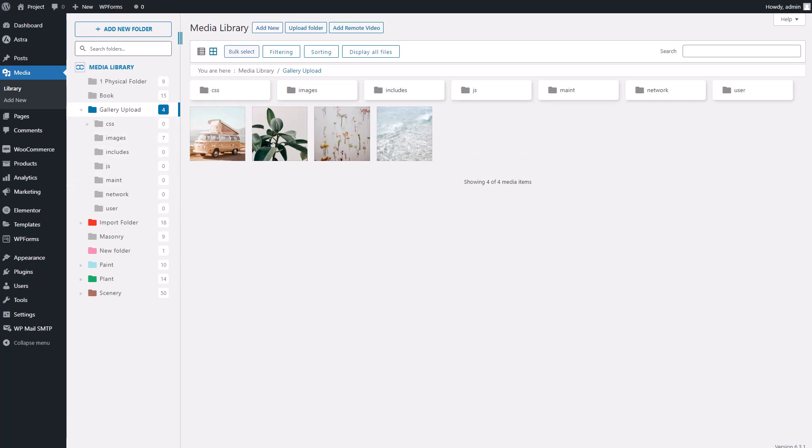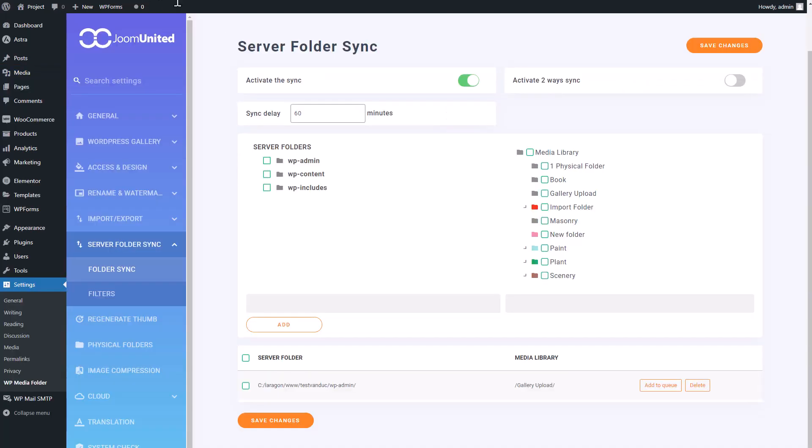Now, an additional option within the synchronization feature allows you to not only import files one-way, from your external folder to your library, but also perform the reverse process.